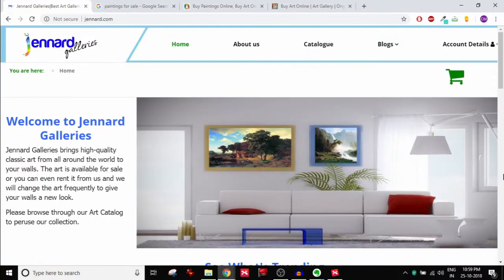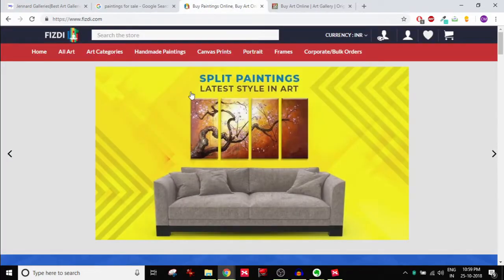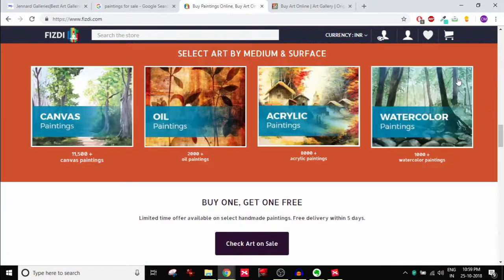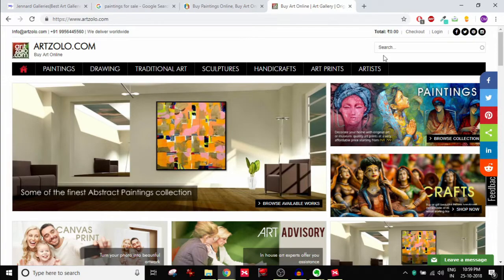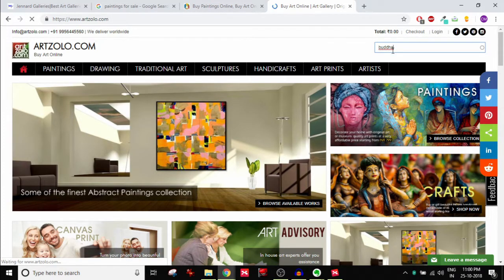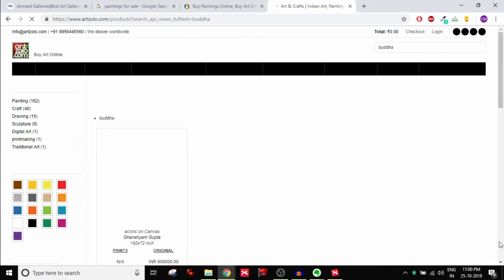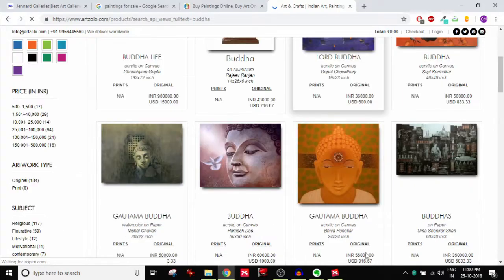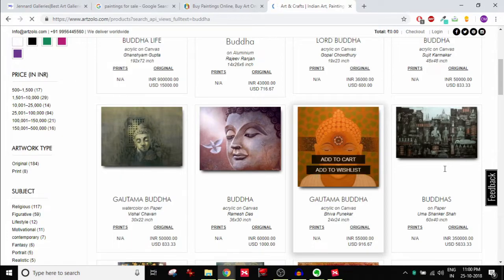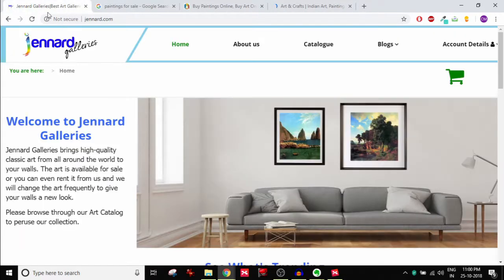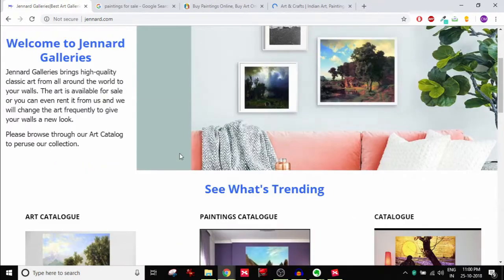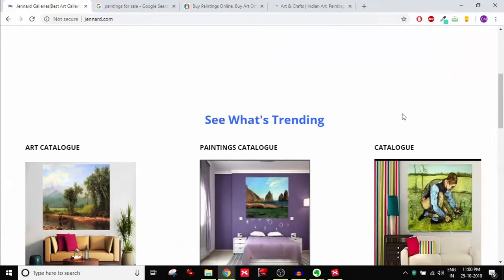And last but not the least, search box. You know with paintings you might be searching for something specific if you go to a website. For example, if I were to go to Fizdi.com, maybe they should also add a search box. On the other hand, ArtZolo has a search box right up here. So if I were to search something like Buddha's paintings, all I need to do is just type Buddha, and all those pages that have the paintings of Buddha or have been tagged with the keyword Buddha will automatically show up right here. So this is an easy way for users. You're making it easy for users to navigate and get to what they're looking for the quickest possible, easiest possible way. I don't see that on Jennart. There's no search box here. That's a drawback.